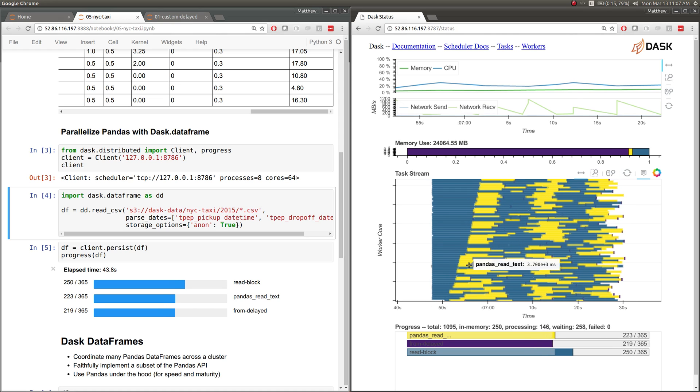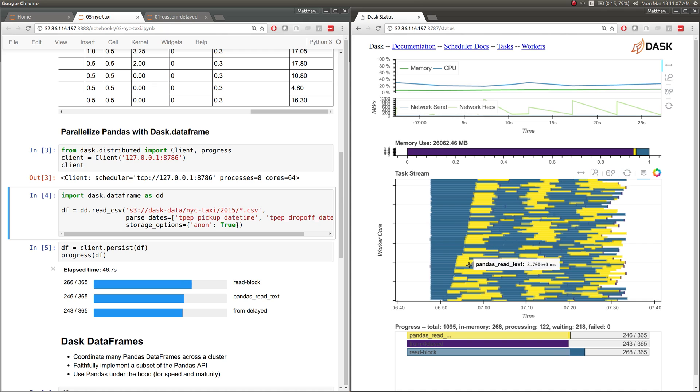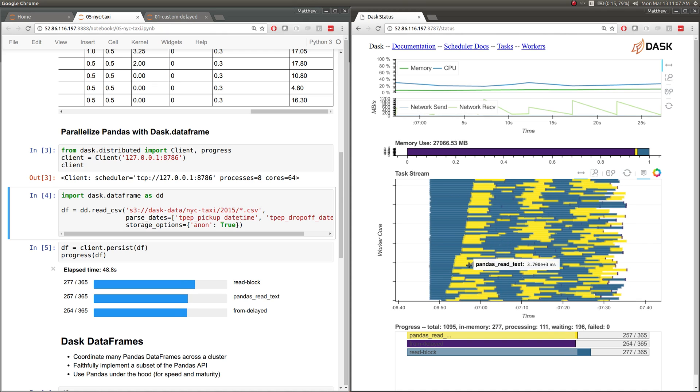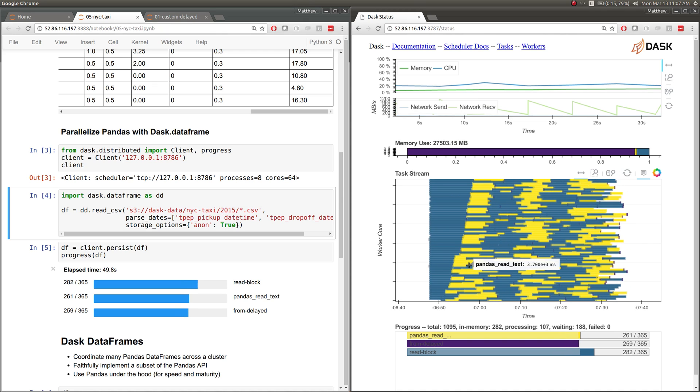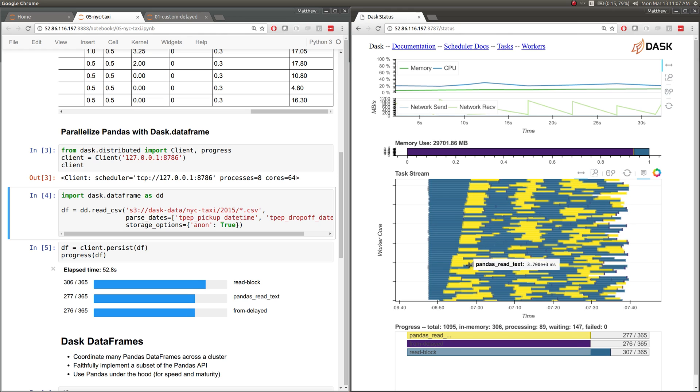What we're seeing here on the right is the activity of each of the cores in our cluster. There's 64 lines here, one for each core. Every core is reading some blocks of bytes from S3, and that's blue, and then it's parsing those bytes into a pandas data frame using the normal pandas read CSV function. What we're getting here is across our eight machines, which all have their own memory, there's hundreds of pandas data frames that we're loading into memory spread across all of those machines.